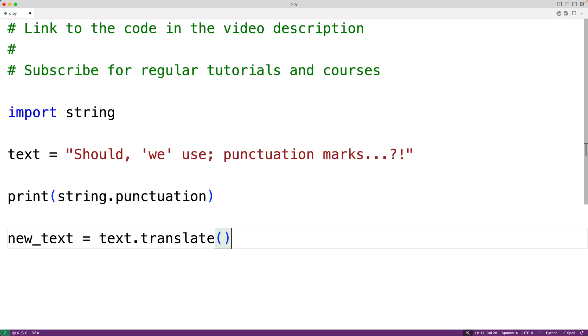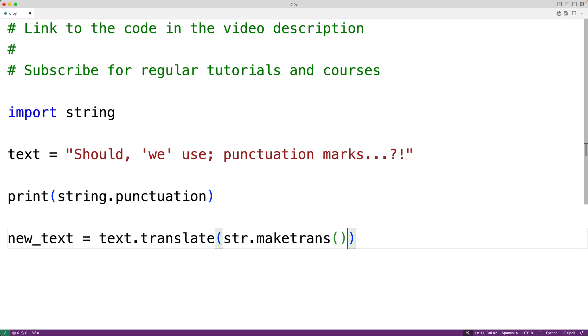To create a translation table, we'll use the string classes make trans method with str dot make trans. So what this will do is create and supply the translation table.